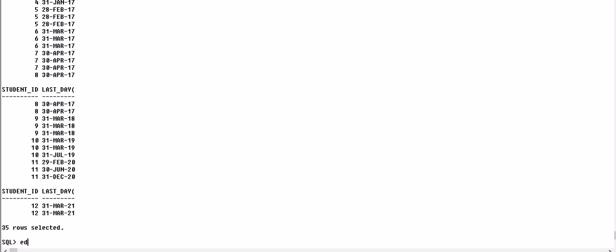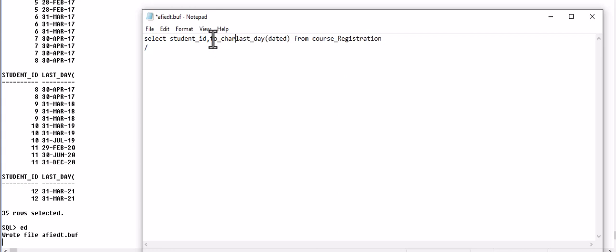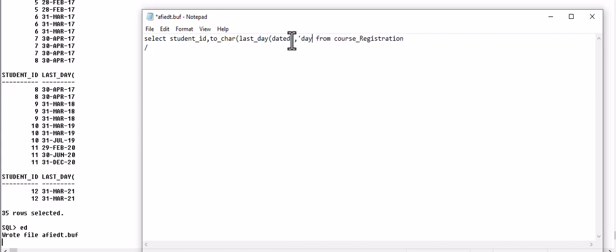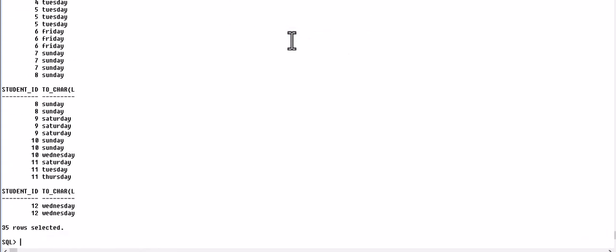If we only want to retrieve the day, we will use the function TO_CHAR of LAST_DAY and we will write here DAY FROM COURSE_REGISTRATION. So these are the days of the last date of the DATE_D attribute, and that attribute is the course registration date of every student.